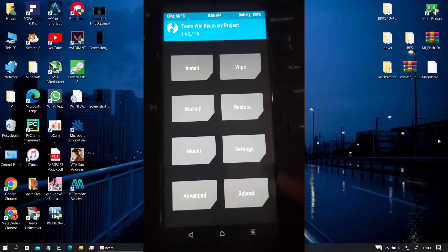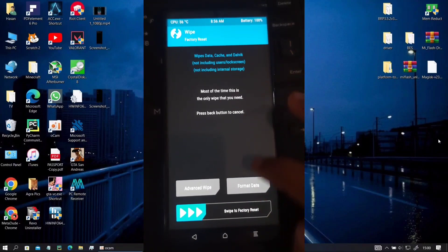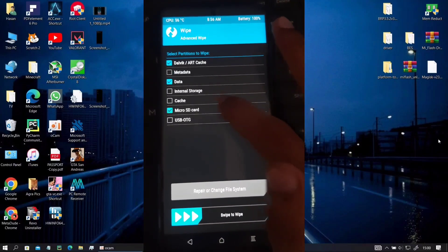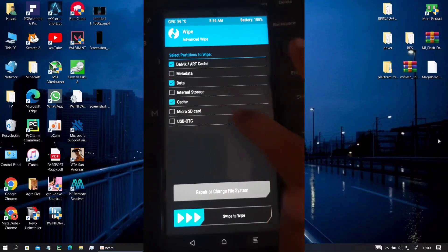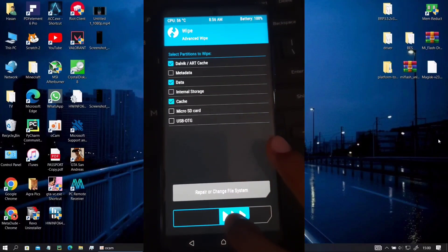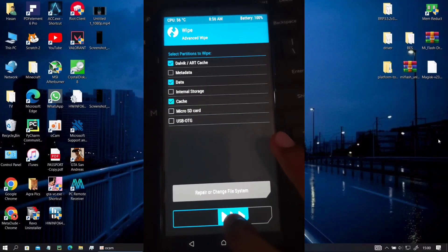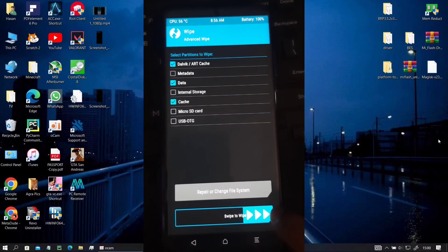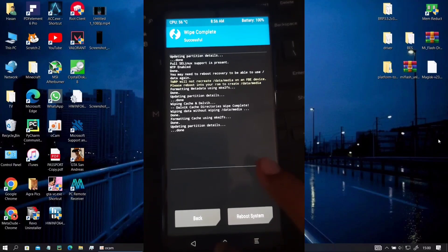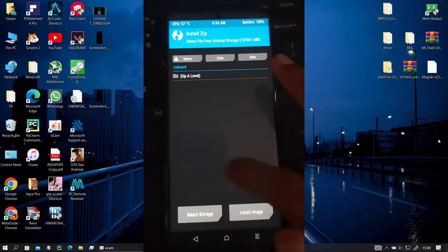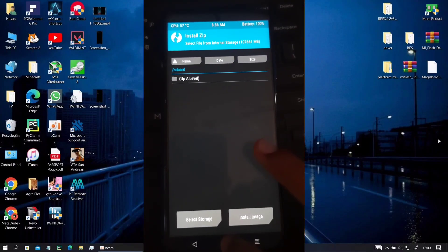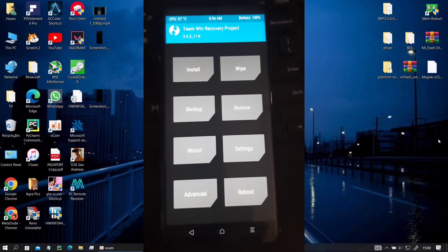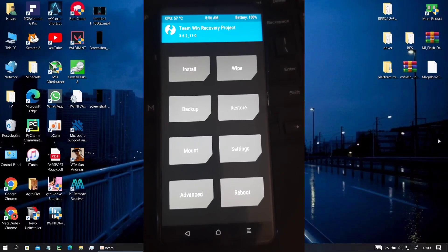So after you are done with that, go back, go to wipe, go to advance and wipe your Dalvik data and cache, just as you would on a normal installation. You will notice that everything has been wiped off your phone so your phone has been decrypted and you can write anything on it now.